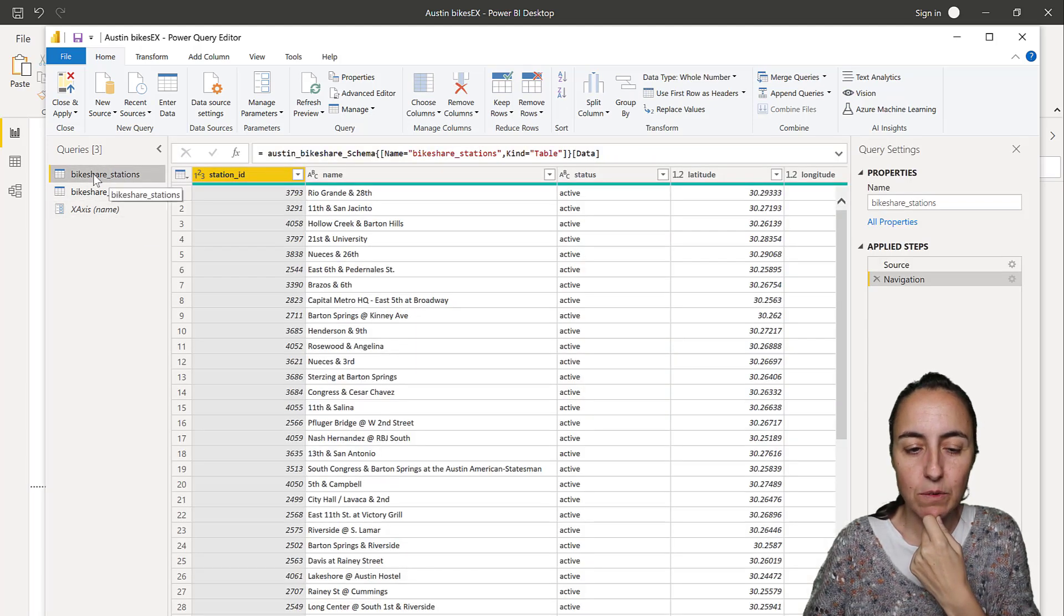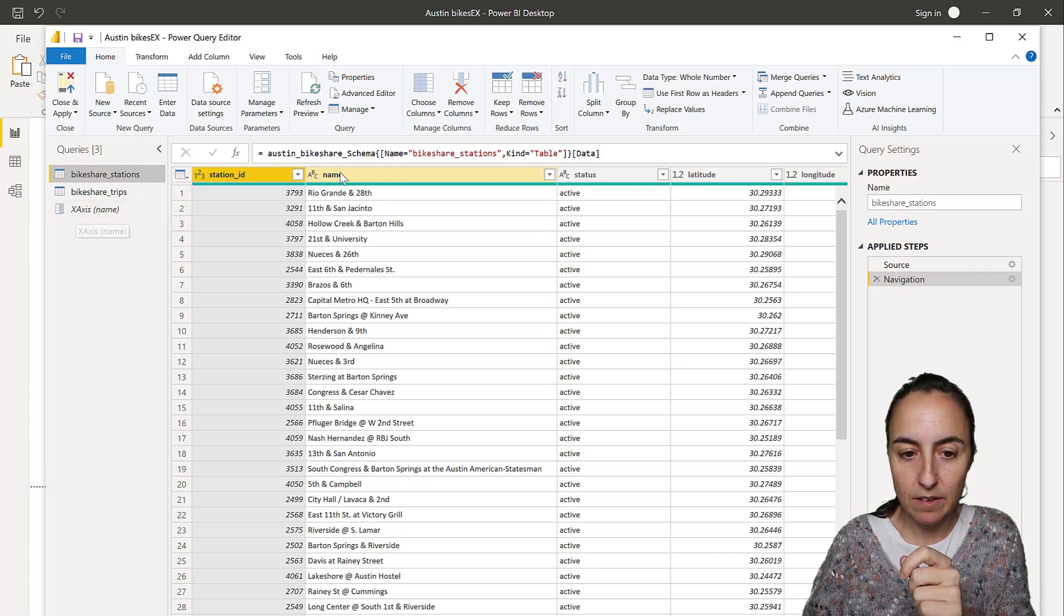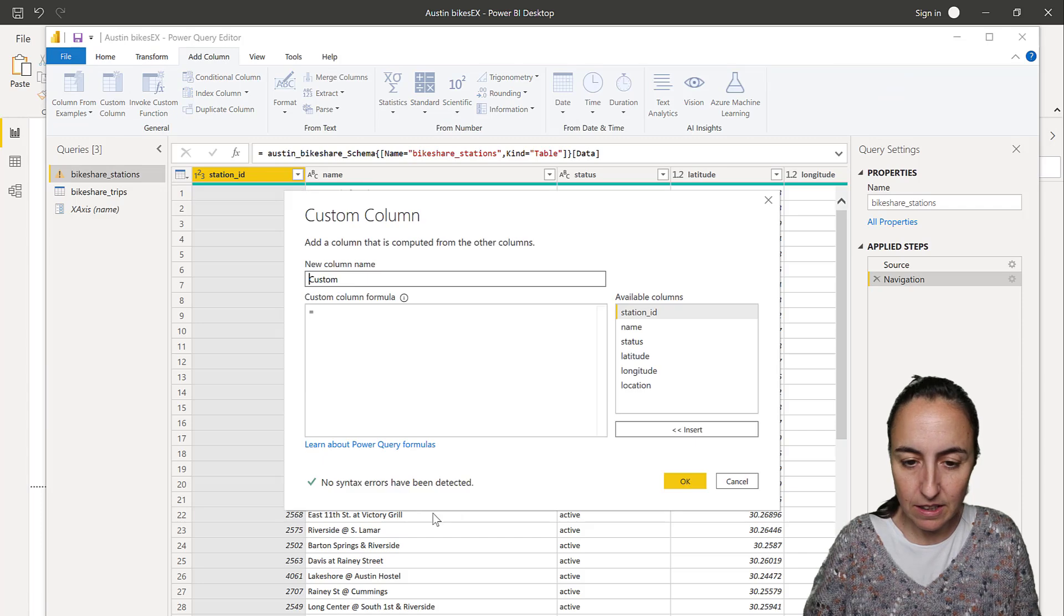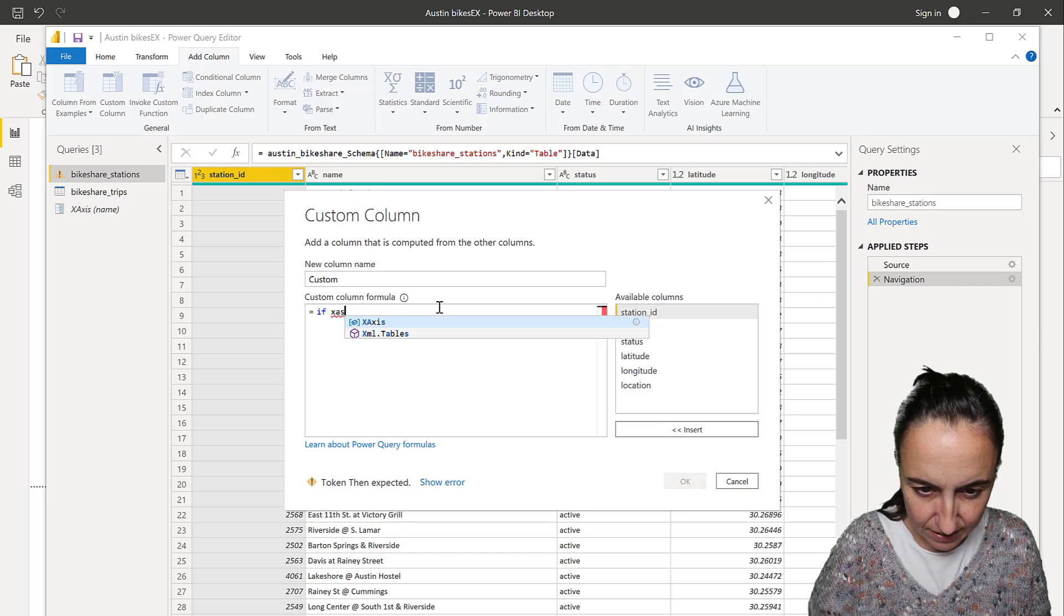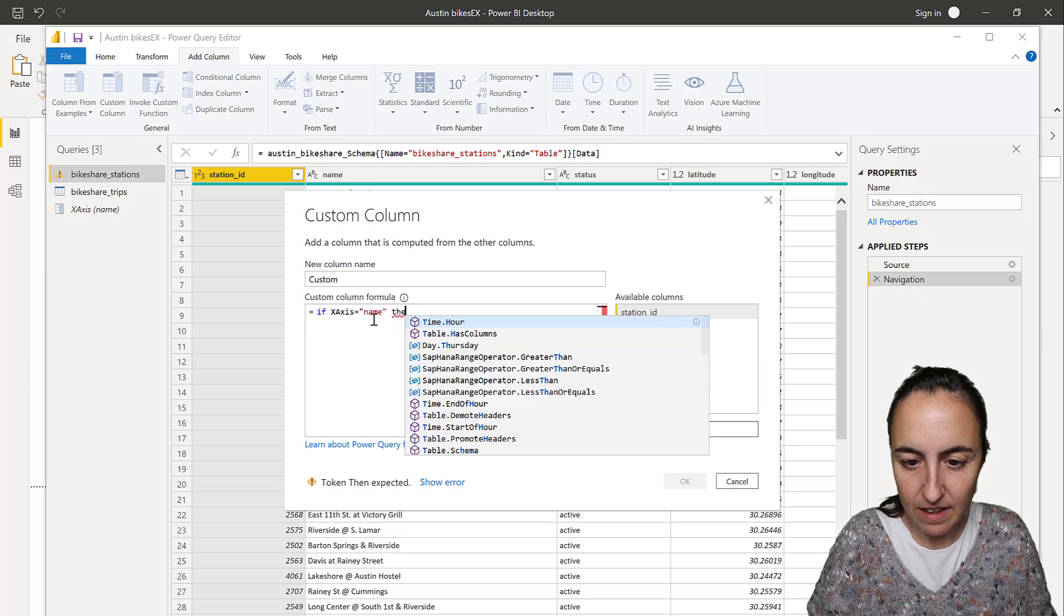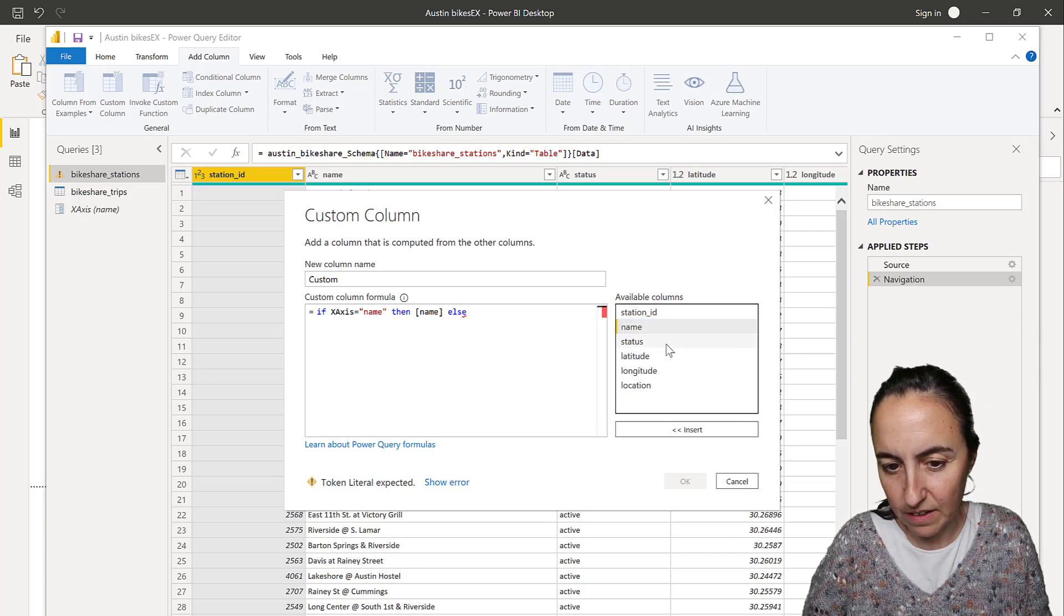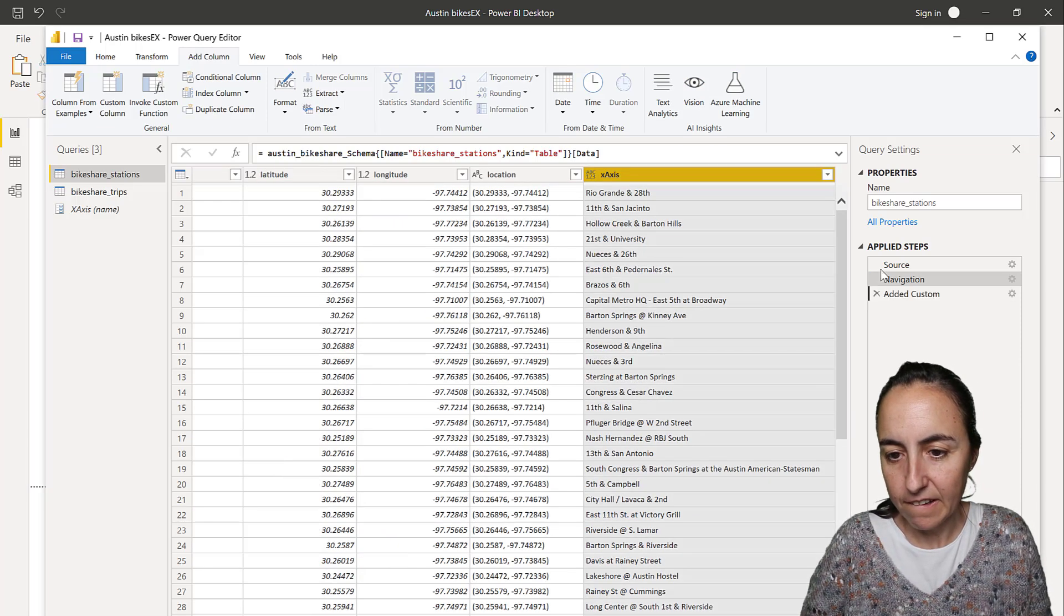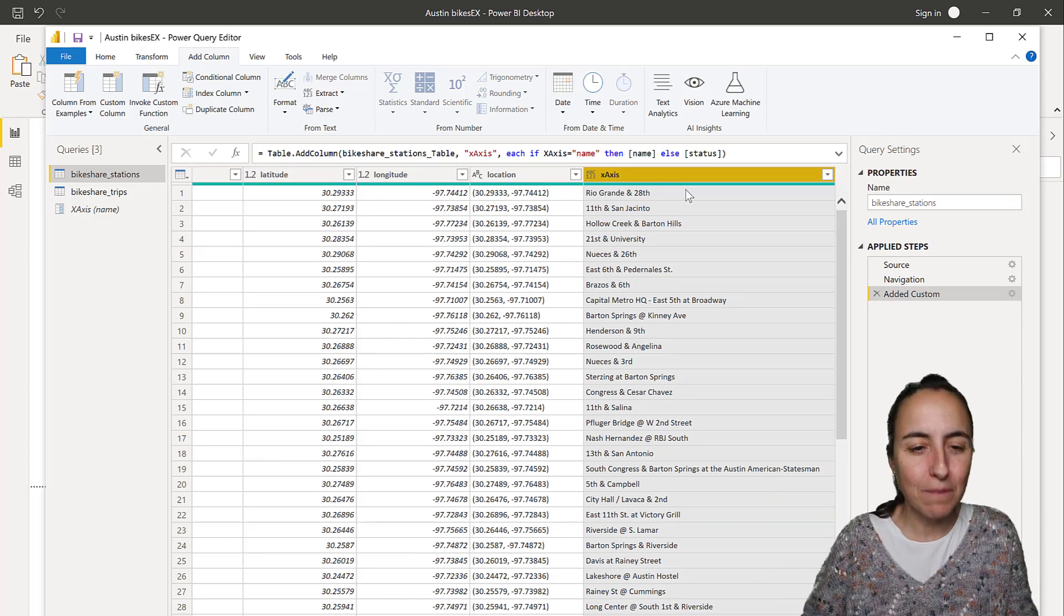So here we have it. And now we're going to create a custom column in here that will say, if the x-axis is name, then put the name column, otherwise put the status column too. That's actually quite simple. You go here to custom column and you say, if x-axis, the parameter is name, then put the column name, otherwise else put status. And then we're going to call these x-axis too. So this is the column that will change dynamically depending on the value.